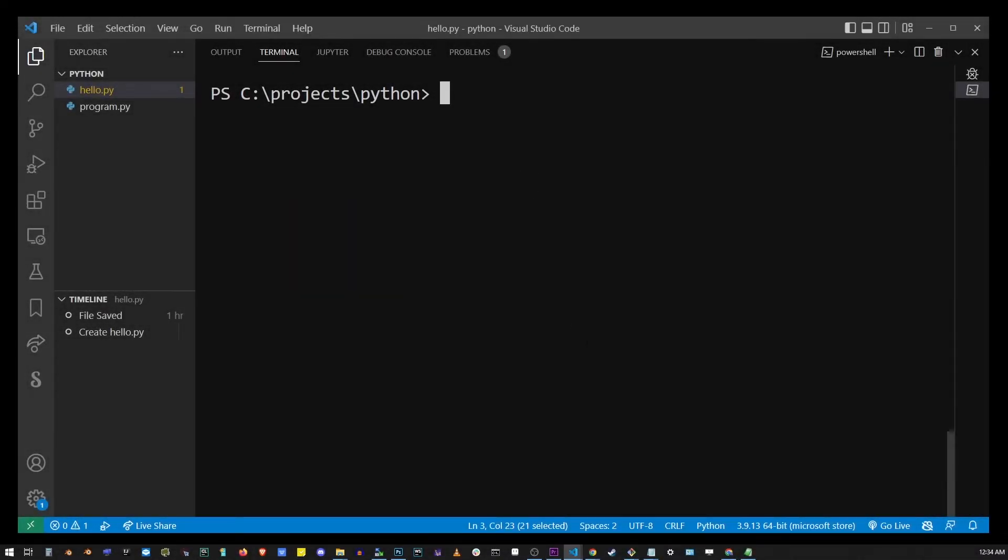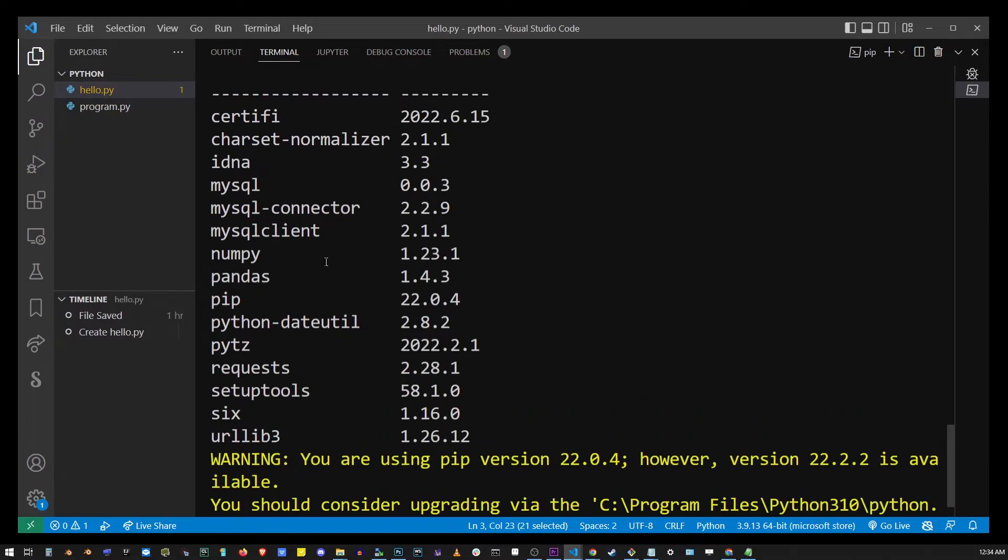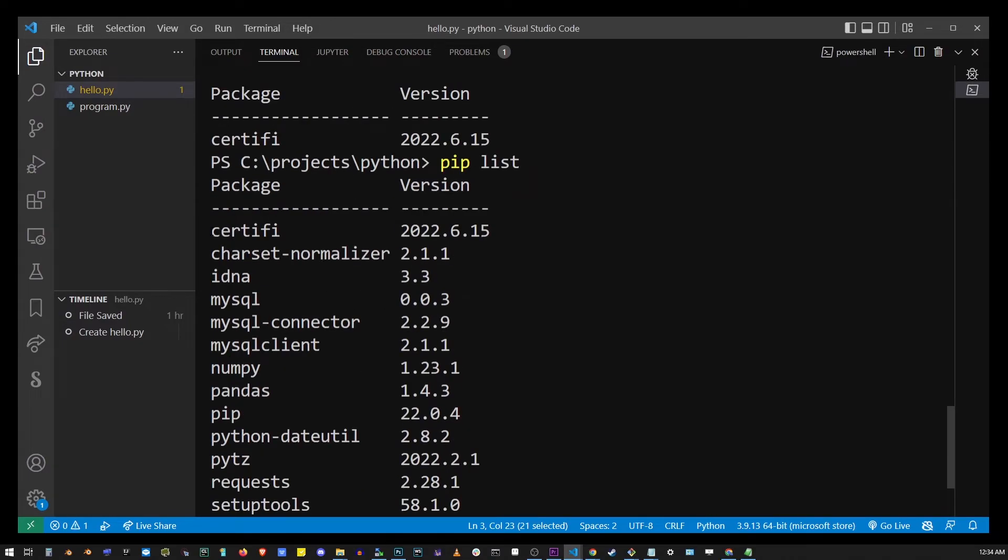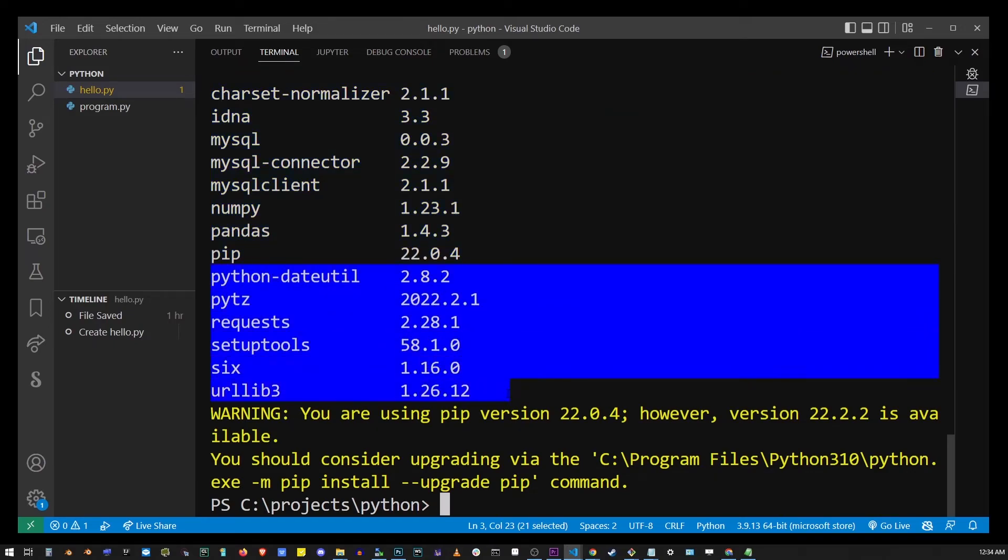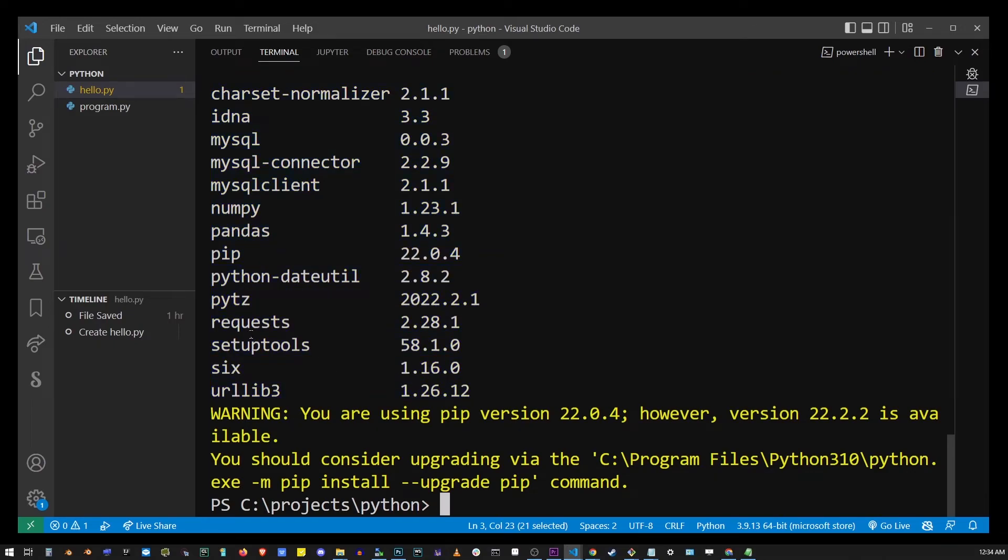Now there's another thing you can do that might help you. So go ahead and type pip list. Pip list will list all of the modules installed with that pip command.